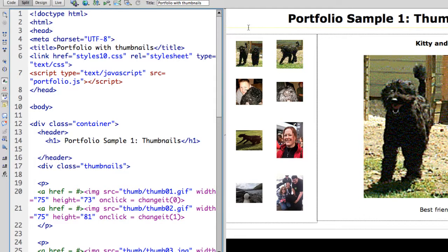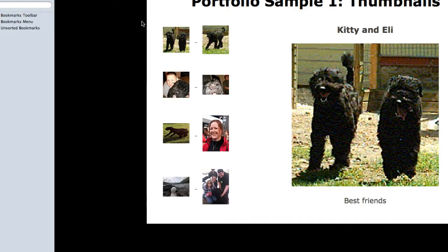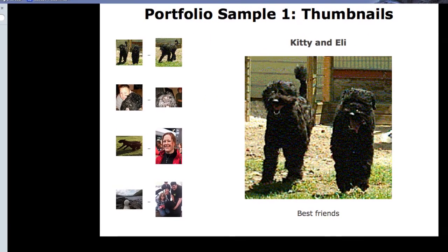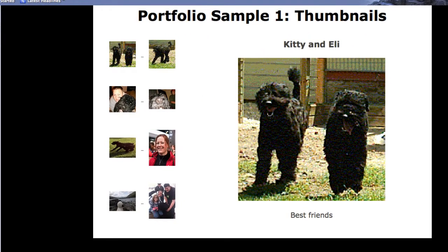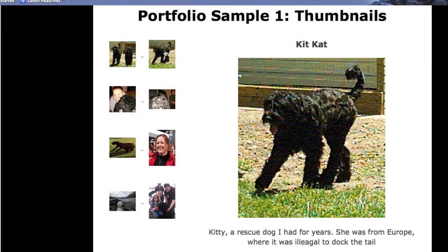Let's take a quick look at it running so that you can see what it's supposed to do. So I've created this portfolio. I don't have any portfolio work here, I just have images.